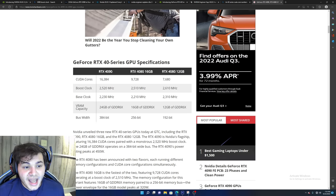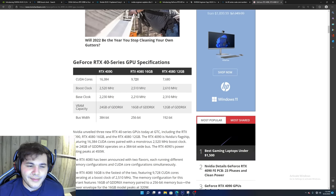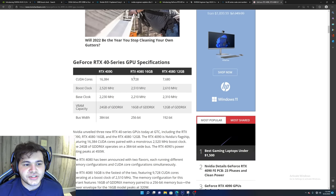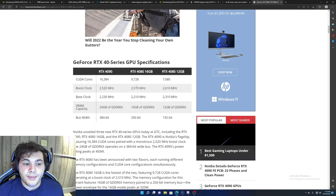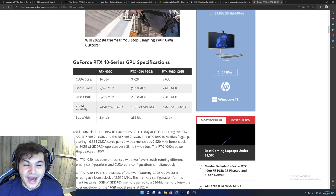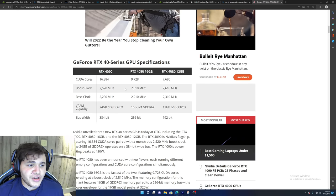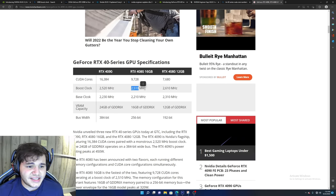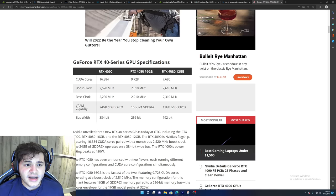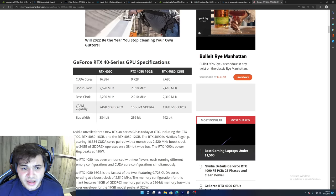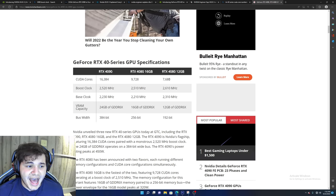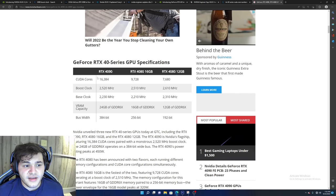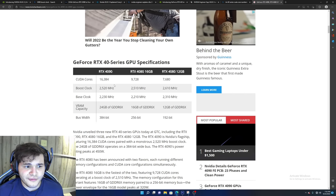So I do expect the 4090 to be quite a powerhouse, quite a beast in the gaming arena or content creation, whatever your use case may be. Now the 4080, surprisingly, does have less CUDA cores than the 3090, but I do expect it to probably be maybe a little bit faster just because the clock speeds are significantly higher this generation compared to last generation.